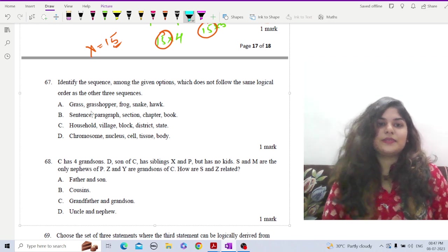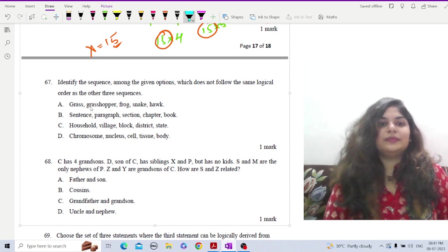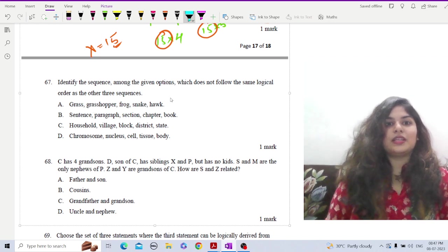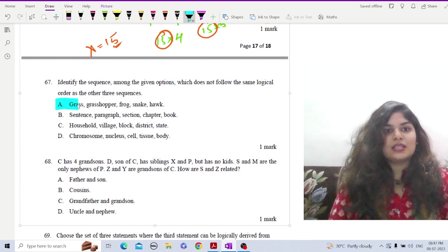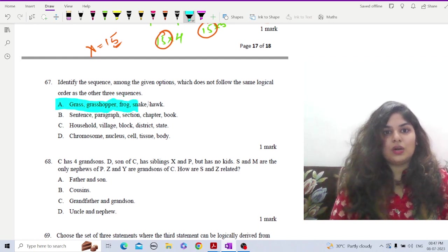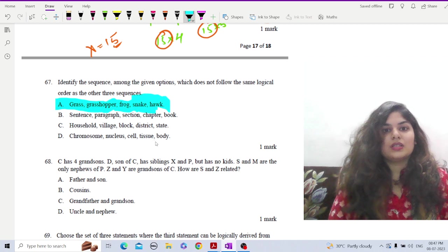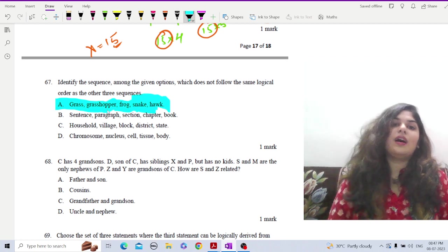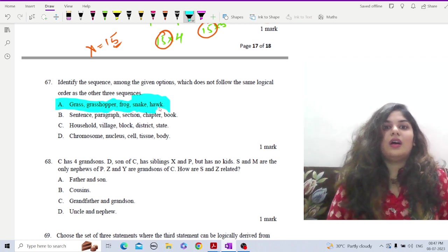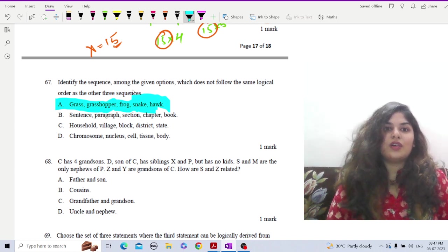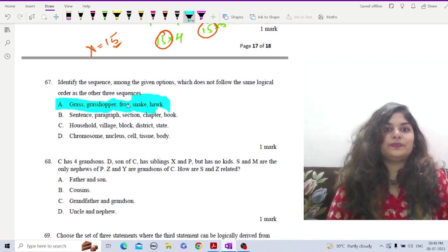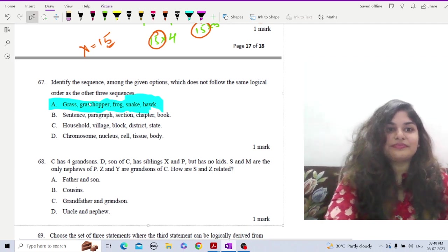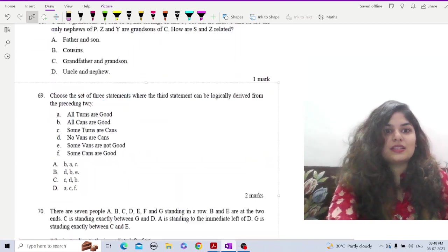Option A is the food chain: grass to grasshopper to frog to snake to hawk. This is the odd one out because the logical sequence is not correct — it should be the other way around. Hawk consumes snake, snake consumes frog, frog consumes grasshopper, and grasshopper consumes grass. So option A is the correct answer.